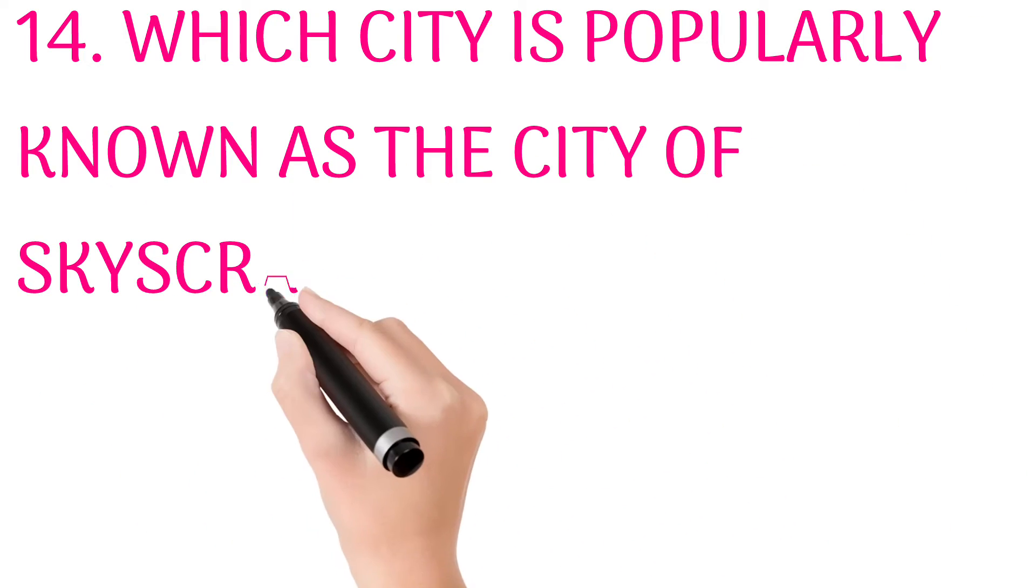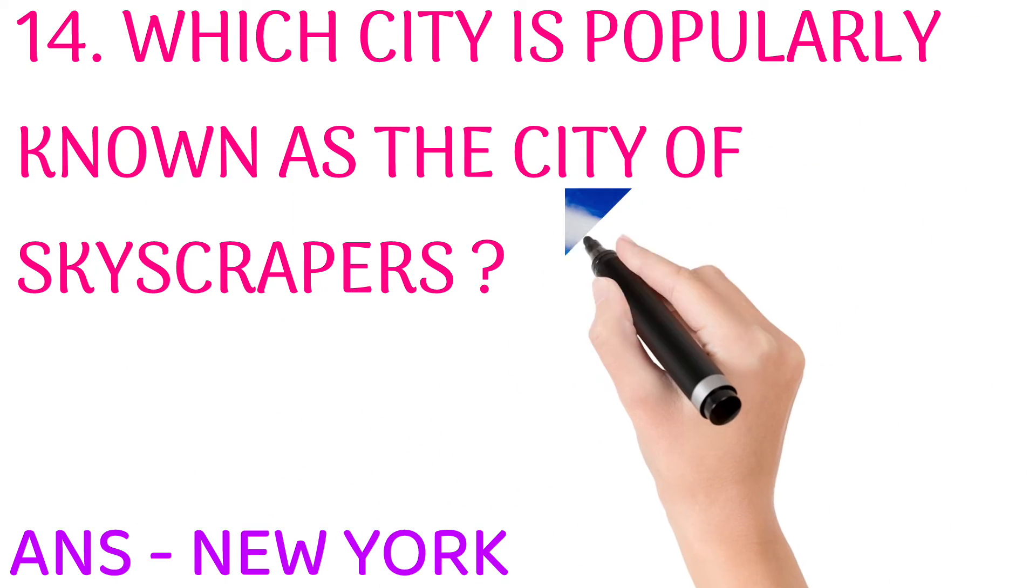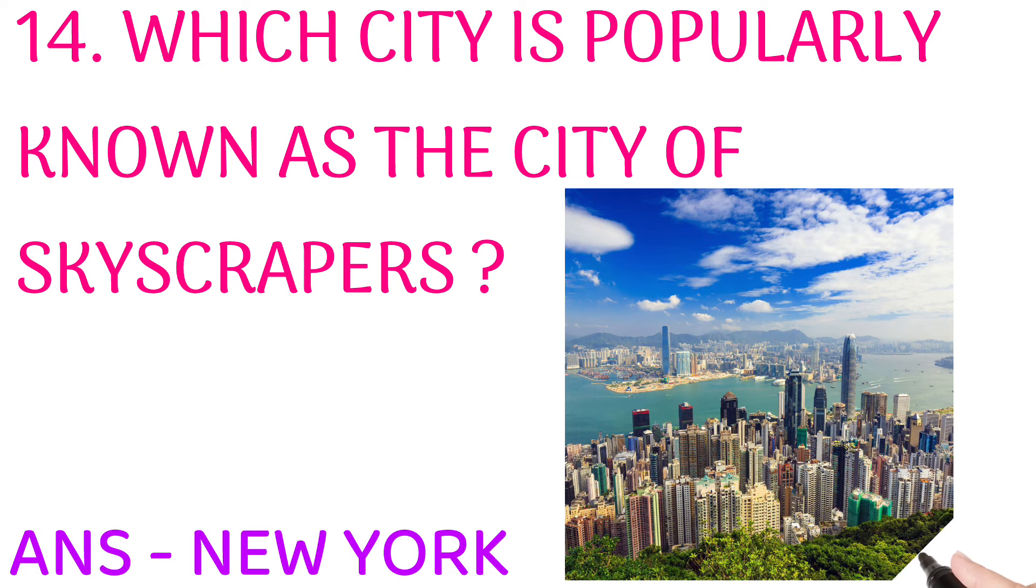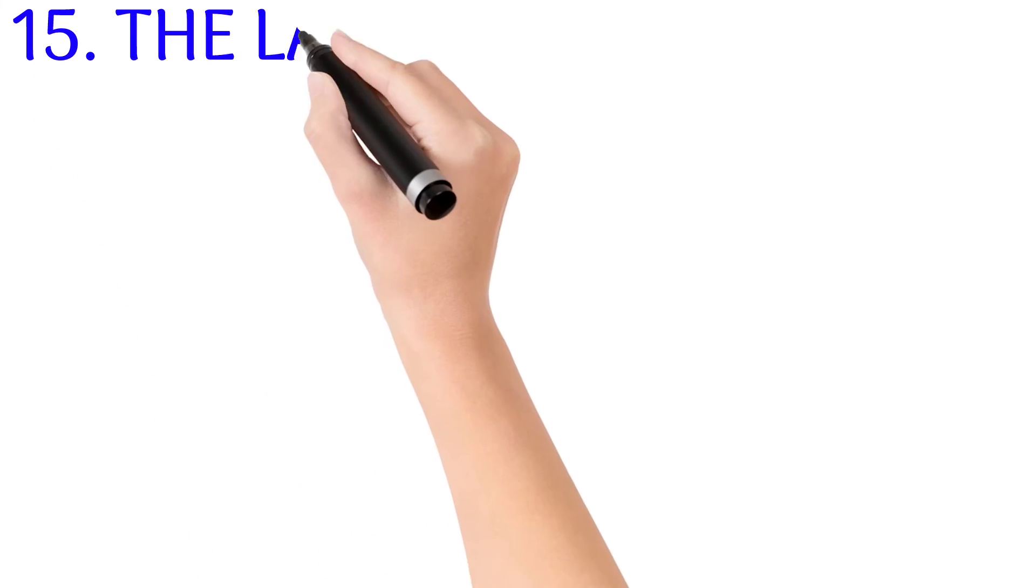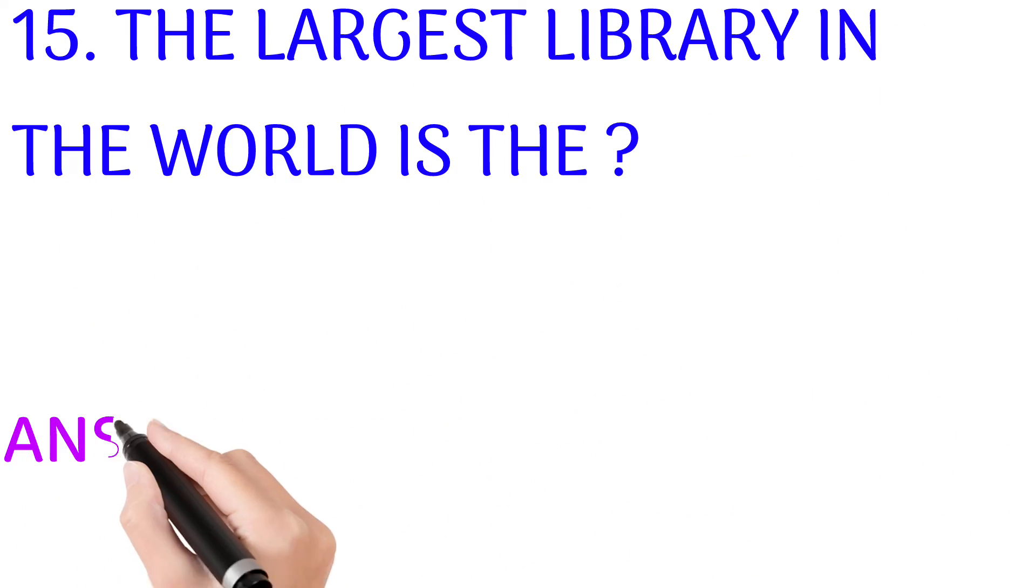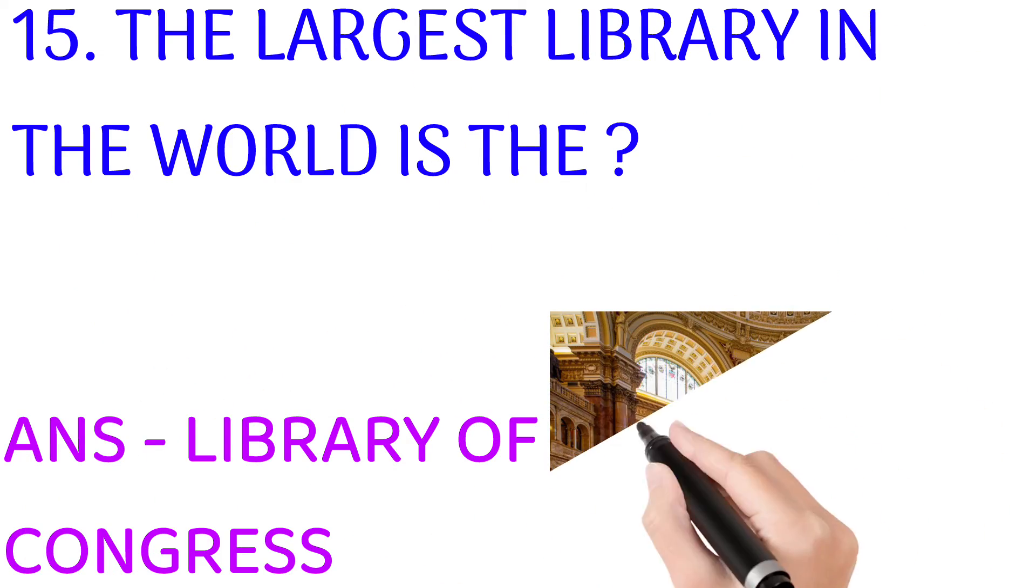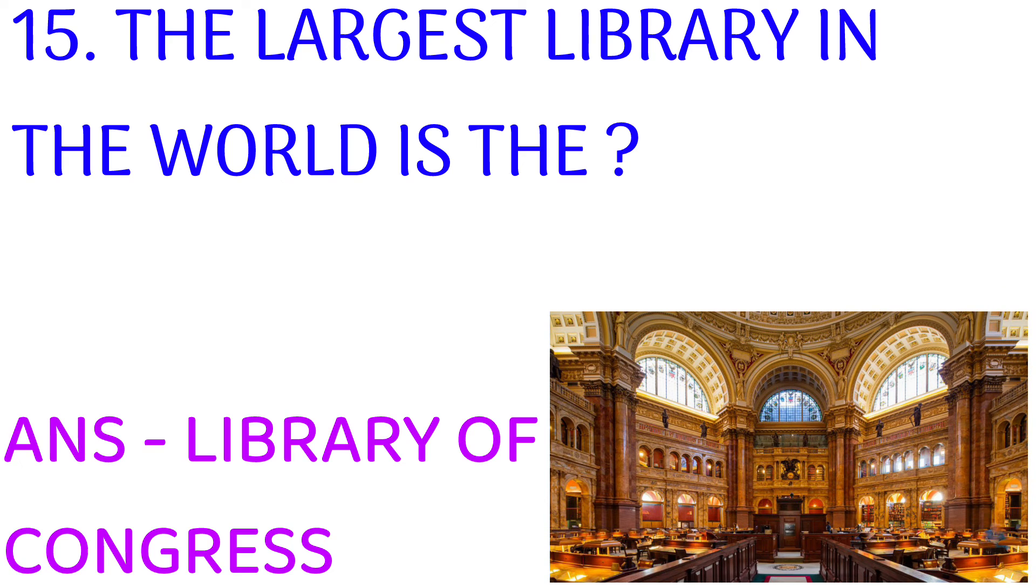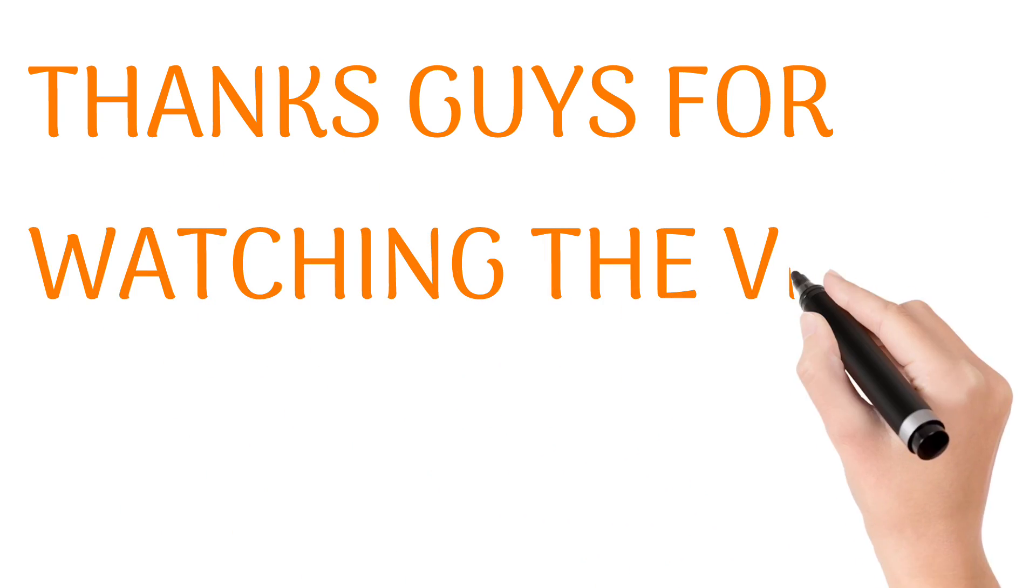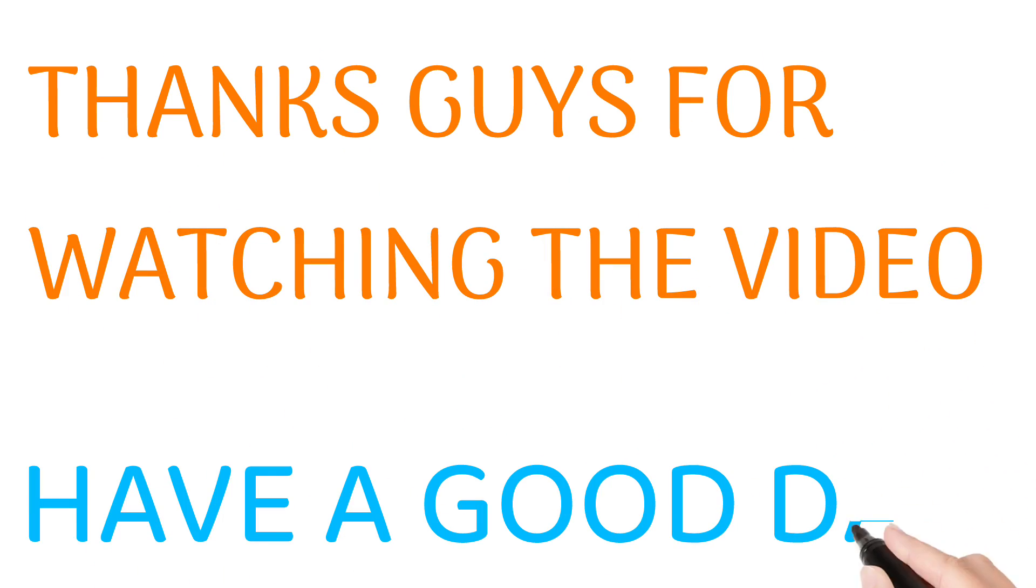The largest library in the world is? Answer: Library of Congress. Thanks guys for watching the video. Have a good day.